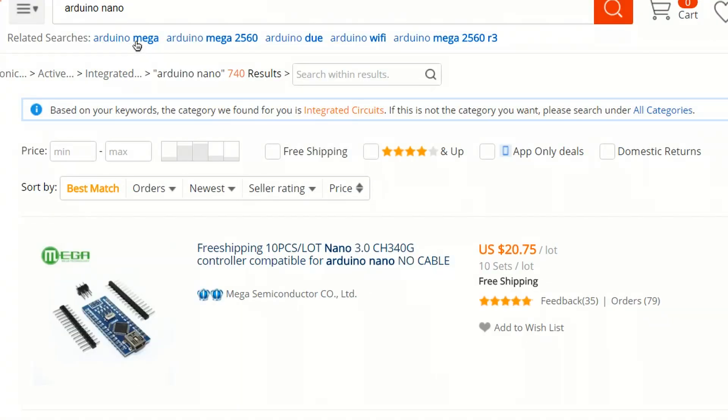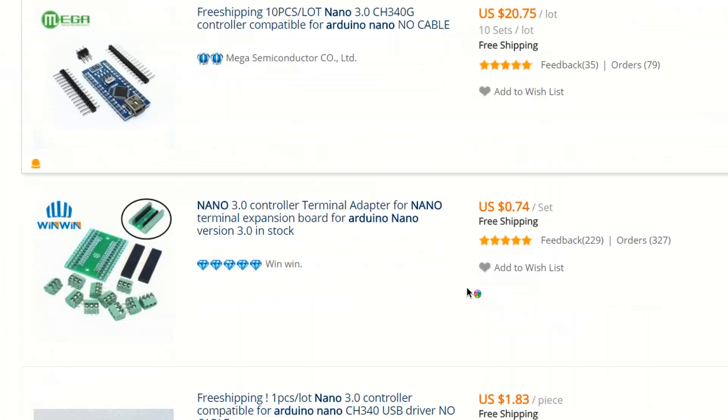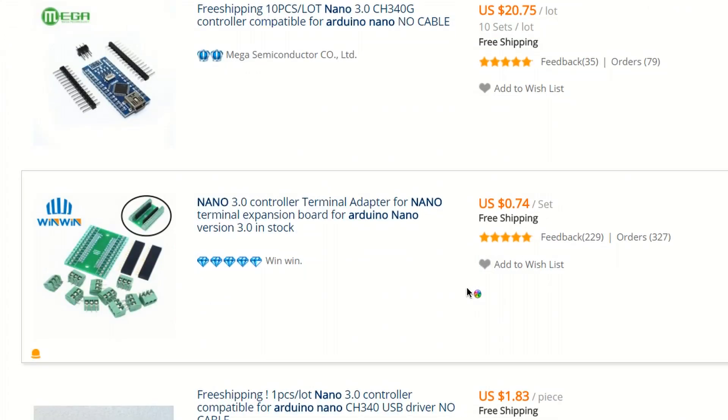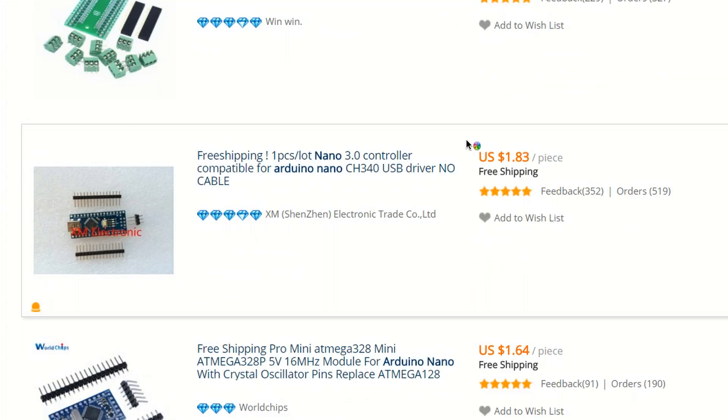Because the whole Arduino thing is open source, there are so many Chinese manufacturers who sell clones for very cheap compared to the original ones. I usually buy my electronics from AliExpress — you can also buy from Amazon or even local stores.